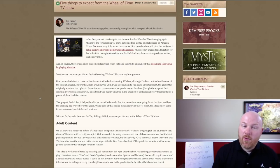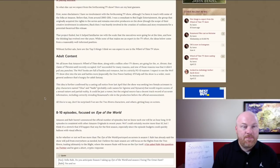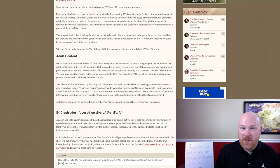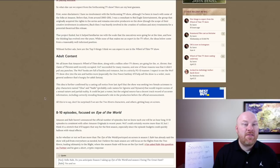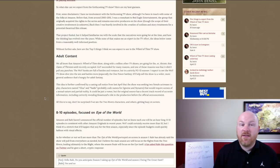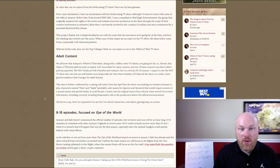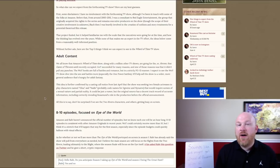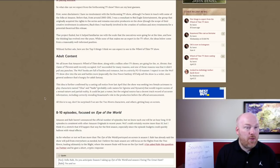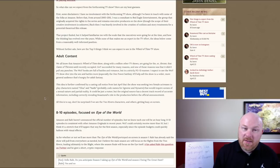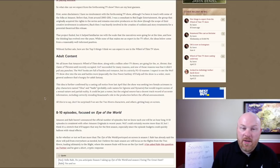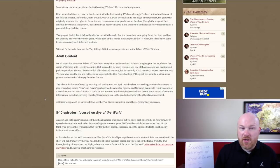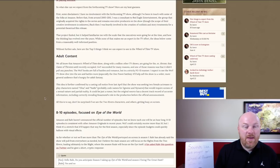So what else can we expect from the forthcoming TV show? Here are my best guesses. For some disclaimers: I have no involvement with the forthcoming TV show, although I've been in touch with some of the folks at Amazon before. From around 2005 to 2011, I was a consultant to Red Eagle Entertainment, the group that originally acquired the rights to the series and remains as executive producers on the show.